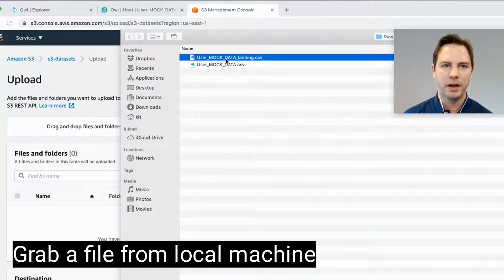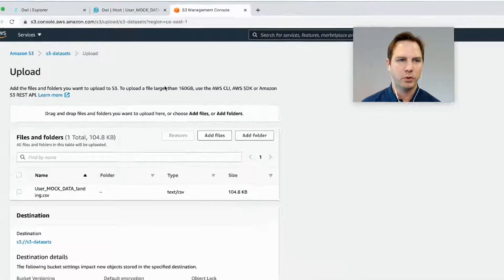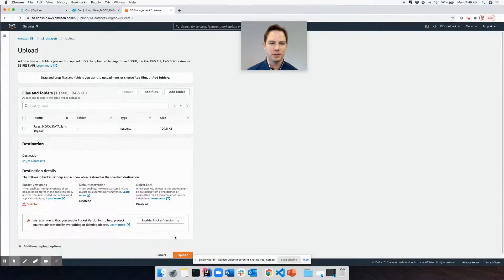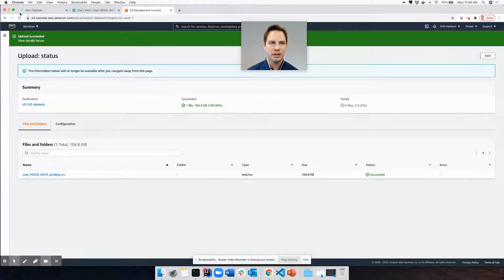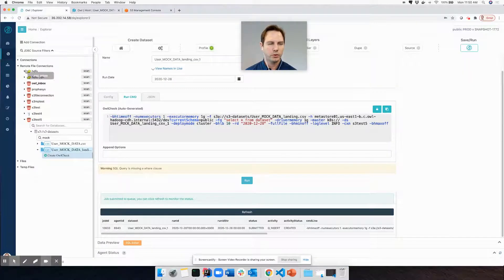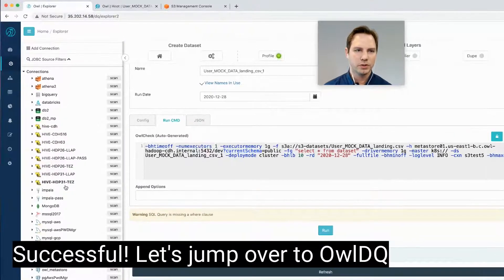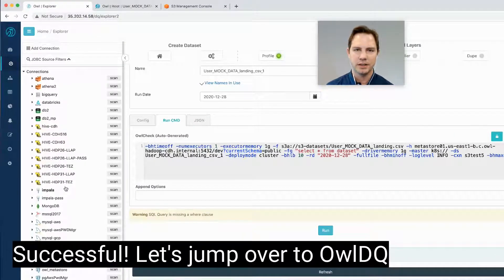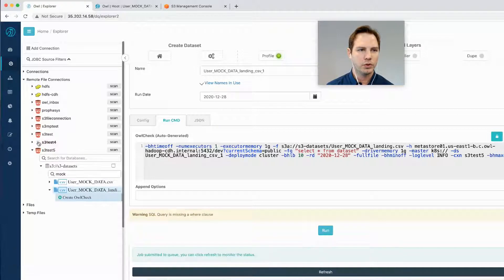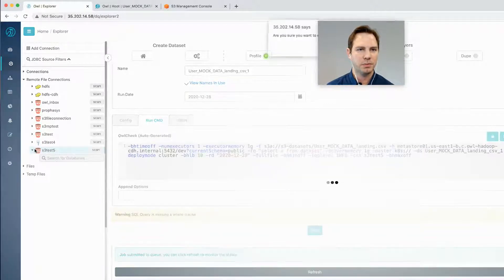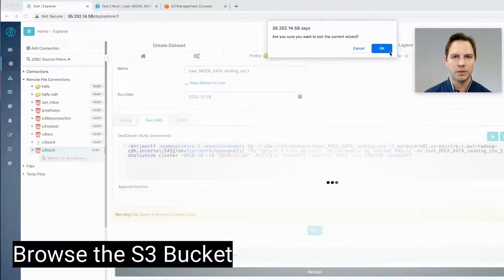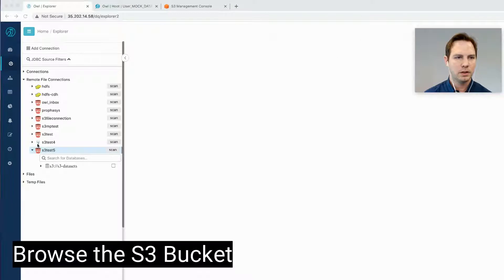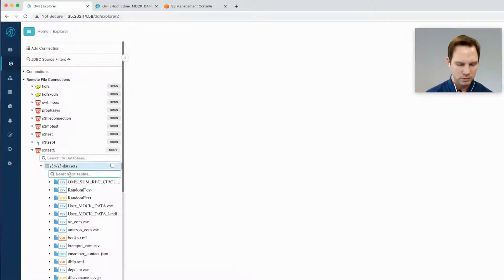Here I'm going to grab my user mock data set and I'm going to click upload in Amazon's S3 and watch it upload the file. Looks like it did and I'm going to jump over to Owl's file explorer view. Today I'm not going to drill into a database connection or JDBC connection, but instead I'm going to focus on expanding into an S3 bucket.